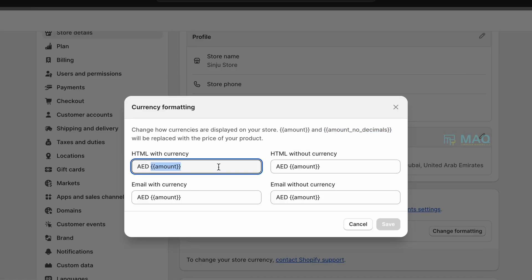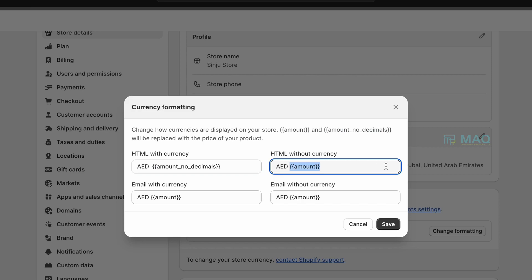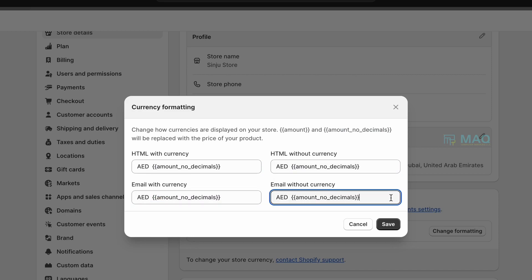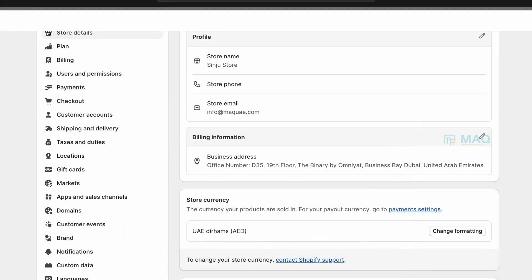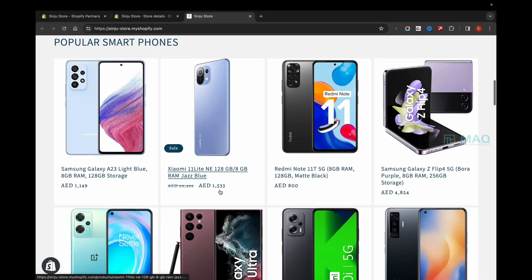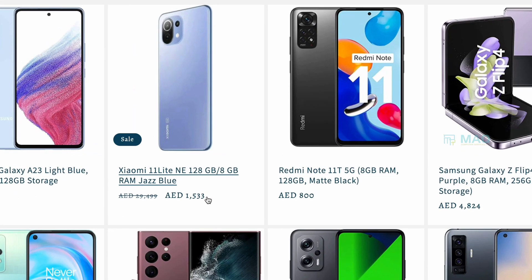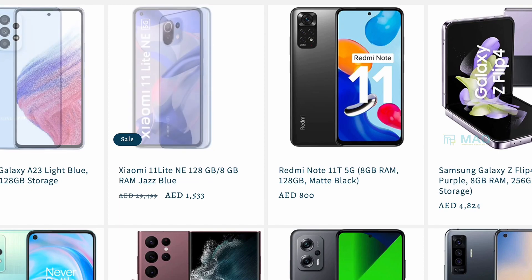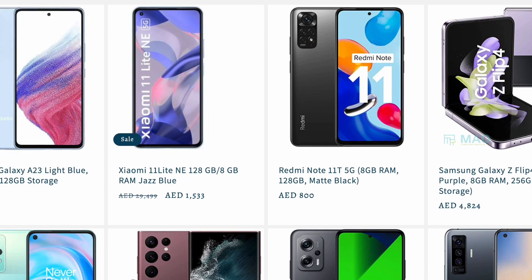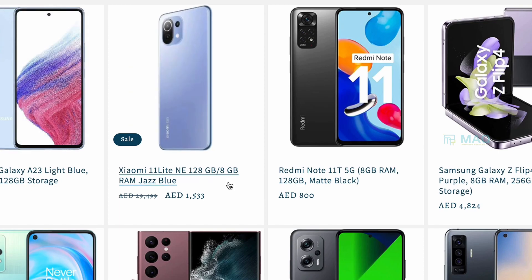If you are doing like this, it will show without decimal points. Once you save, the decimal points are gone. So it will be showing without decimal points.